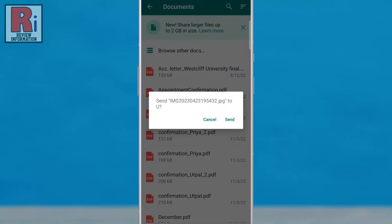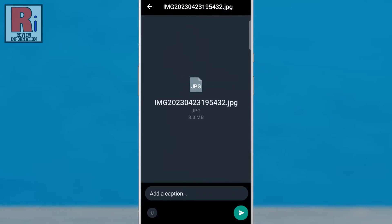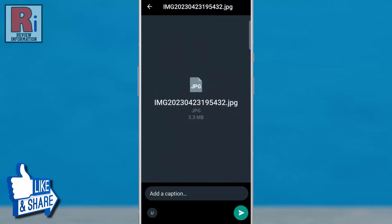From the confirmation box, tap on send. You will then see the size of that photo. Tap on the send button.